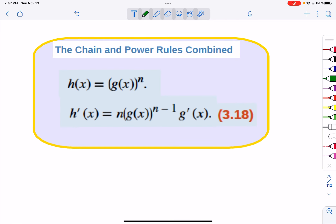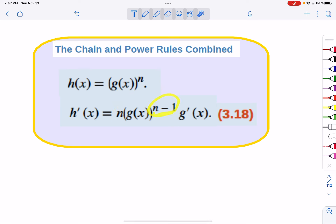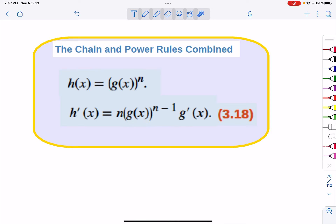If we have a power with a function stuck inside, you're going to drop the power down in front, the power goes down by one, the stuff stays there, but you have to remember to multiply by the derivative of the stuff.